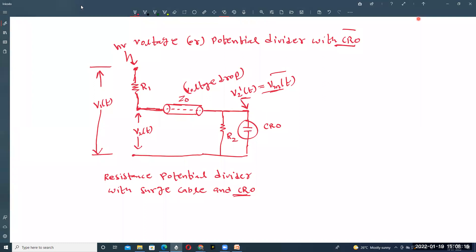In this simple basic resistance potential divider with surge cable, there are different types of errors in the measurement of high voltage. The first error is because the center resistance of the CRO, called R2, is not equal to the surge impedance of the cable, called Z-naught. Because of this mismatch, there is an error in the measurement of high voltage.